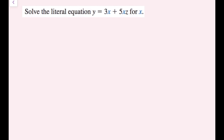Solve the literal equation y equals 3x plus 5xz for x. This one is a bit trickier, but we're going to use something clever. The problem is I have a 3x term and a 5xz term — these are not like terms because they do not have identical variable parts: this one does not have a z, this one does. But they both have an x, and what I can do is factor out an x and then solve. Factoring is just the reverse of the distributive property, so I'm going to undistribute this x.